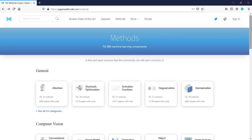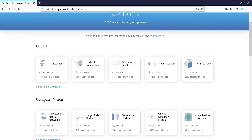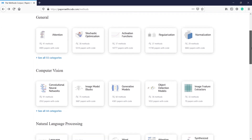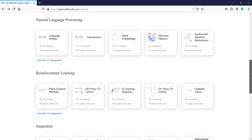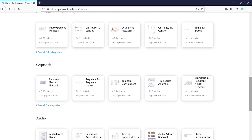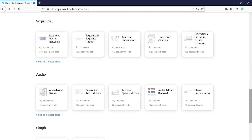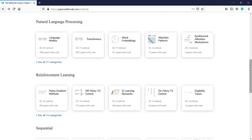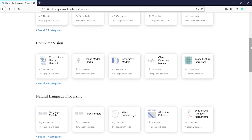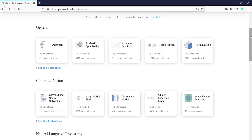Once you come on this page there are different methods given here. The first is General, then Computer Vision, Natural Language Processing, Reinforcement Learning, Sequential, Audio, and Graphs. You can choose any topic here. Suppose you want to work on Computer Vision, so you can click here.